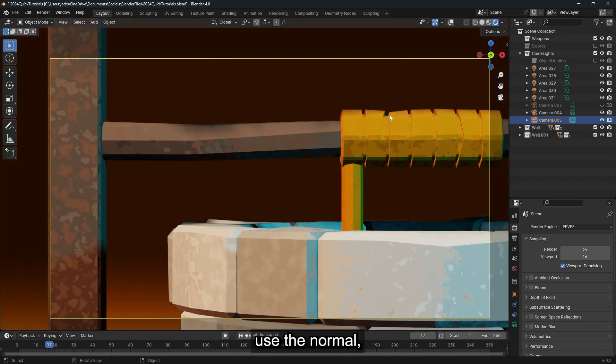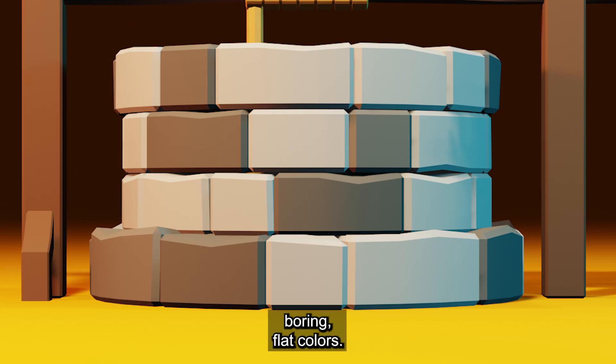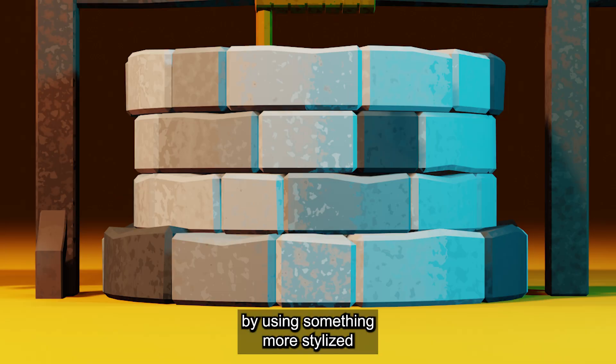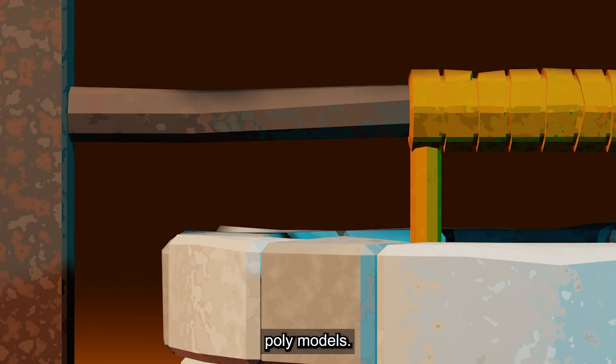Everybody and their mom knows how to use the normal boring flat colors, so it's time to start standing out by using something more stylized and textured with your low poly models.